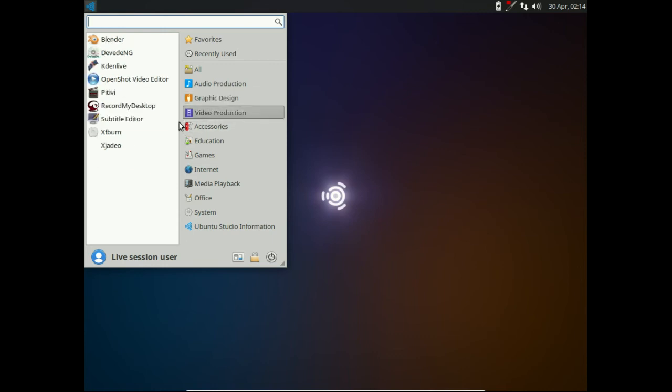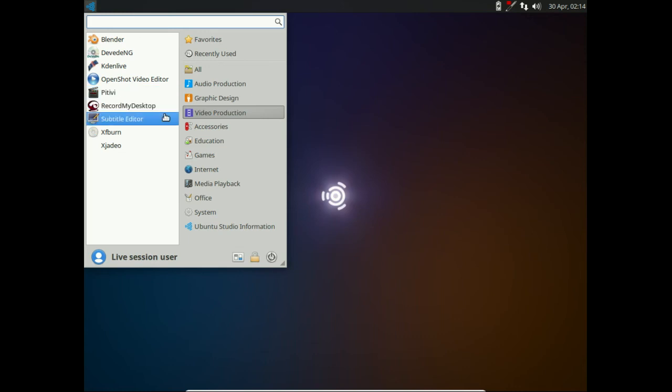And video production, not the least of which would be OpenShot and PTV as well. So that's pretty much it in a nutshell, guys. Just a quick look at pretty much what Ubuntu Studio is, what it does.